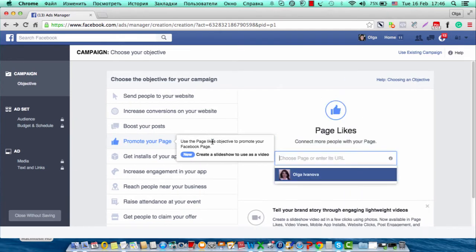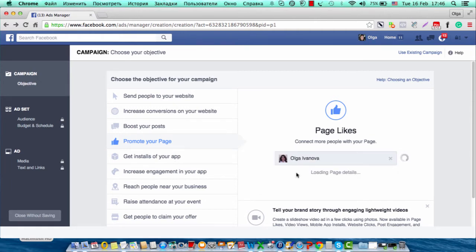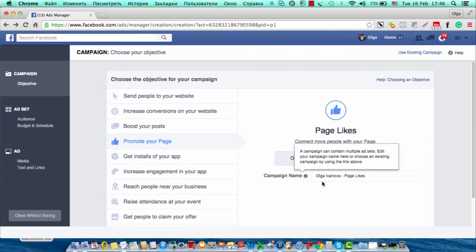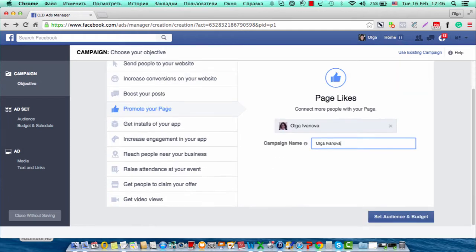And I will go through my ad set. I am using my fan page and my fan page name, and now I will set the audience and budget for my campaign.